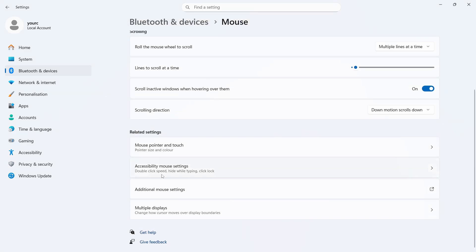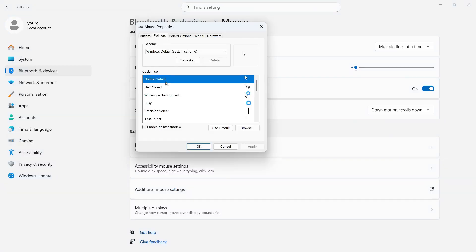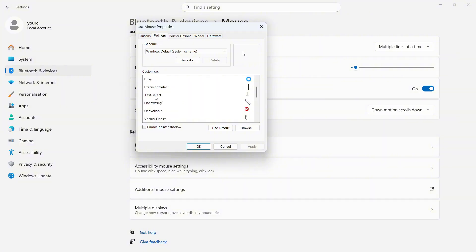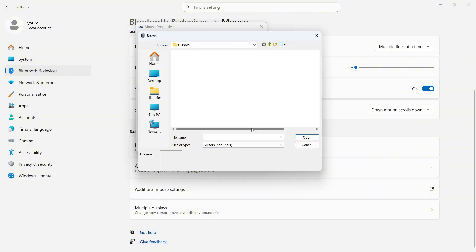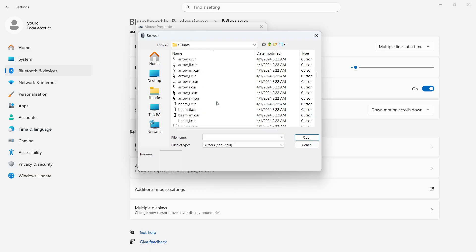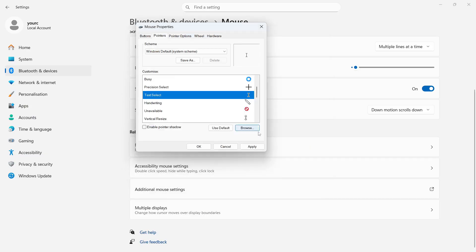Now, if it's still not working, we can come back over to Additional Mouse Settings. You can then click on Pointers, and from this window, scroll down and click on Text Select. Click on the Browse button, and then scroll down this list until you see a file called Beam underscore R. Once you've found and selected this file, click on Open, then press Apply, and then press OK.